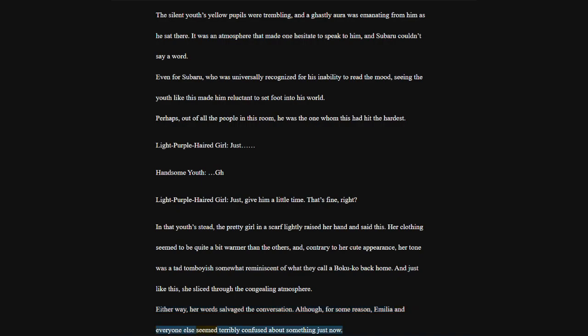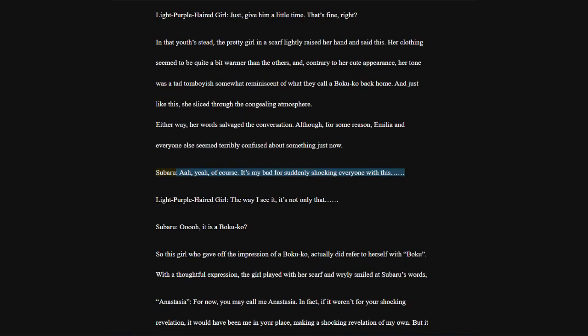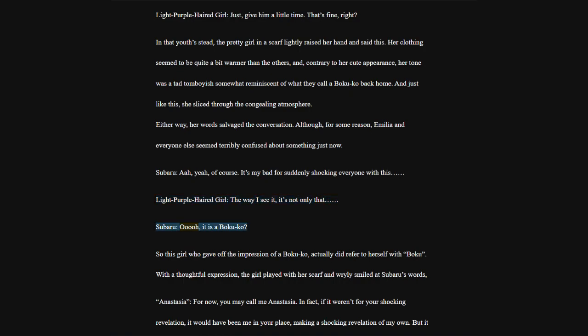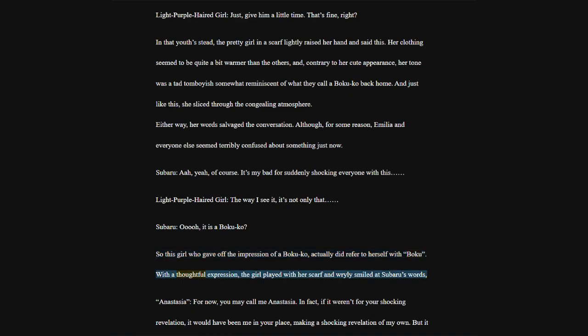Either way, her words salvaged the conversation. Although, for some reason, Emilia and everyone else seemed terribly confused about something just now. The way I see it, it's not only that. Subaru, oh, it is a boku-kao? So this girl who gave off the impression of a boku-kao actually did refer to herself with boku.